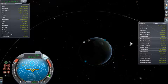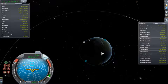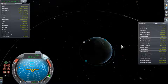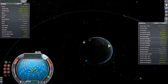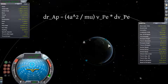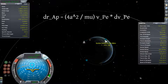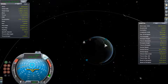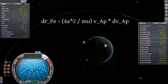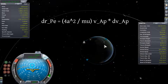What's really cool about this approximation is that we can use it to figure out how our apside distances change when we burn at the other apside. When you burn at apoapsis or periapsis, that radius stays fixed. Your change in the semi-major axis is basically a measure of the change in radius of the opposite apside. The change in apoapsis distance is equal to 4a squared over mu times velocity at periapsis times delta-v applied at periapsis, and the converse is true for periapsis.